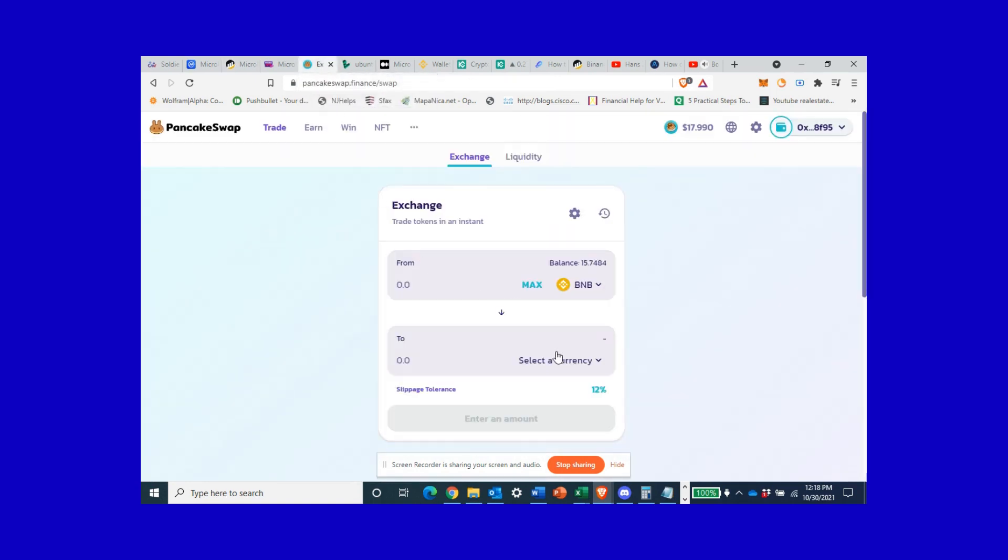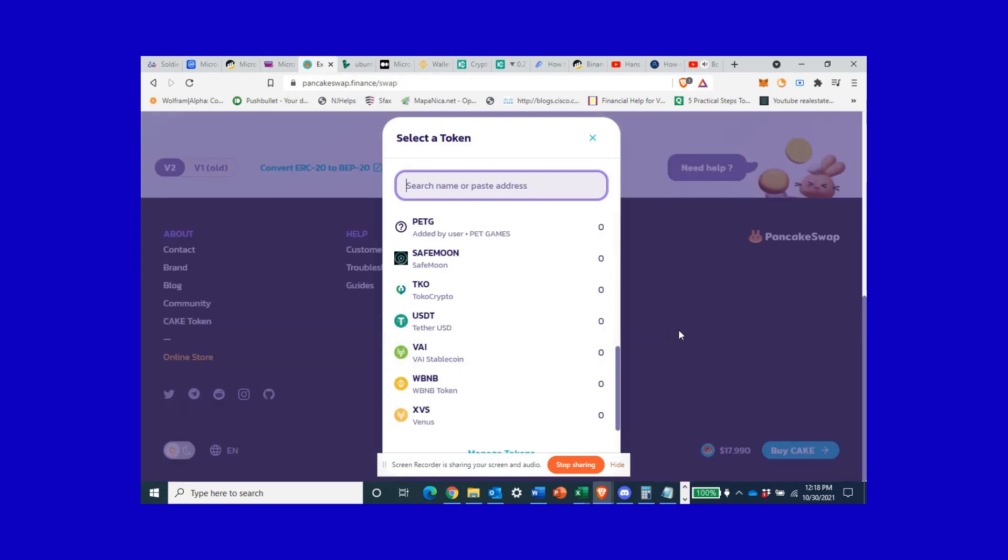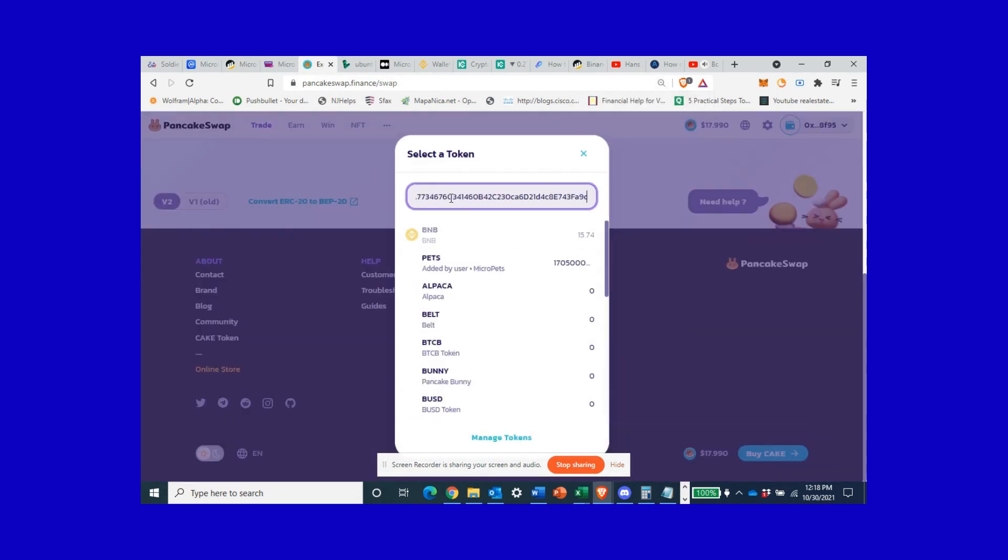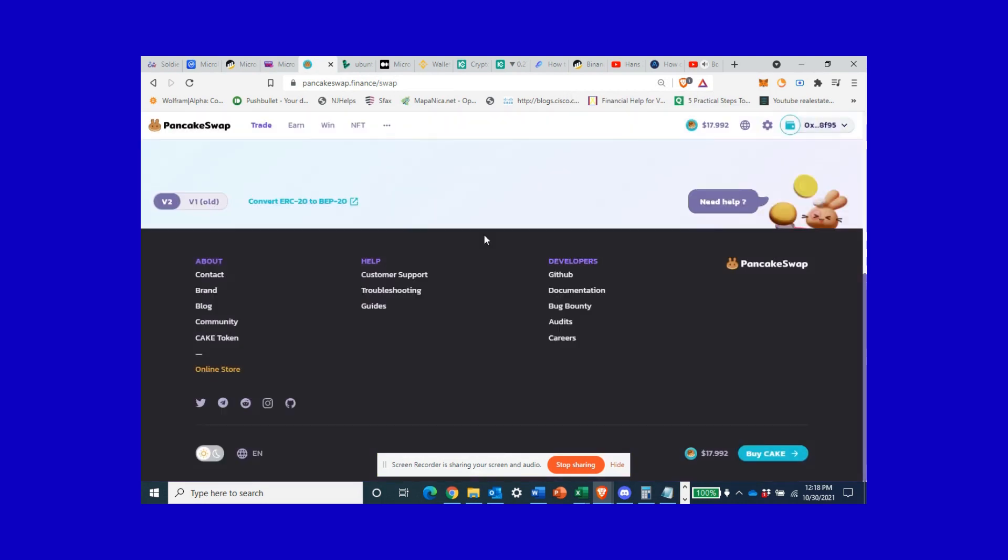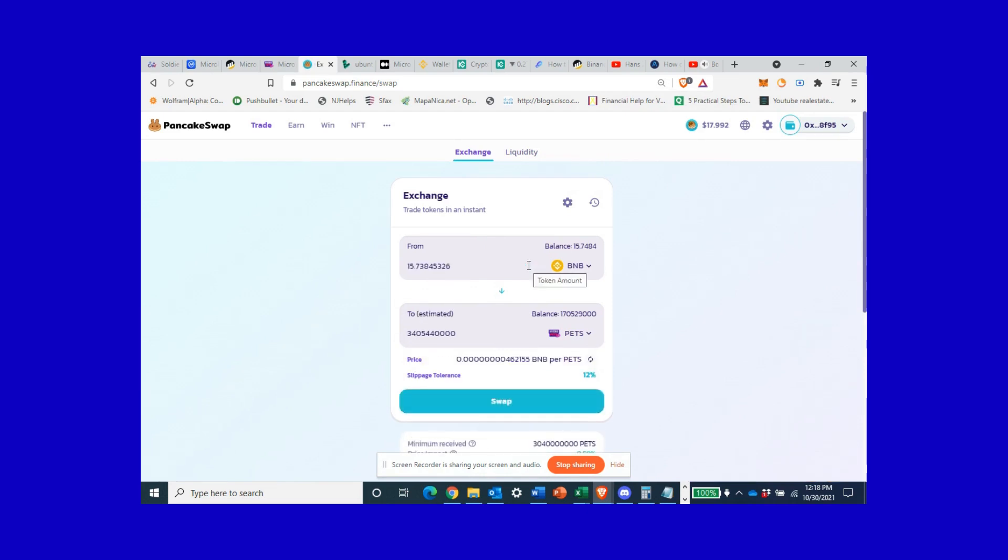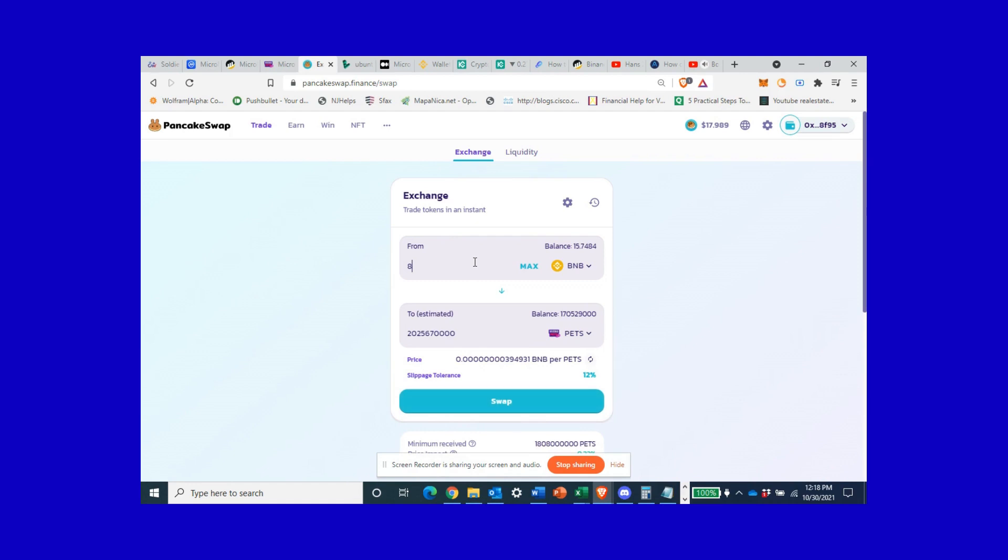For something this small, this is what you want to do. You're going to select a currency, you put in the address that we just copied, and PETS comes right up. Now I'm gonna do seven of these because if this drops, I want to be able to pick some more.